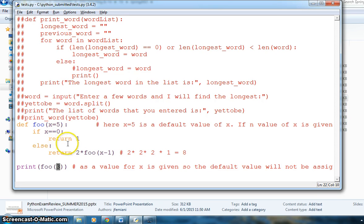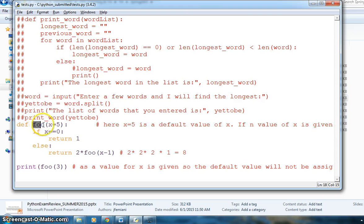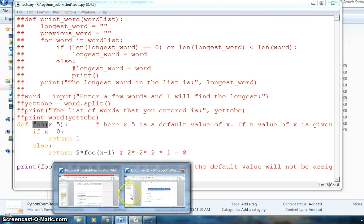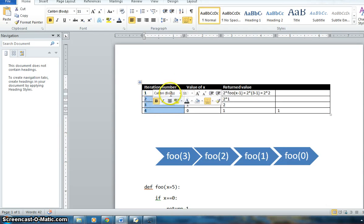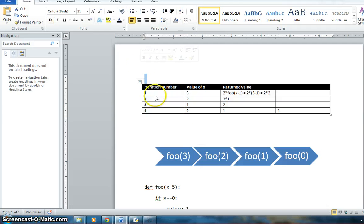Because it is repeating itself, recursion almost behaves like a loop or for loop. I've made a table to give a more detailed view. Since it is running four times, the number of iterations is 4.